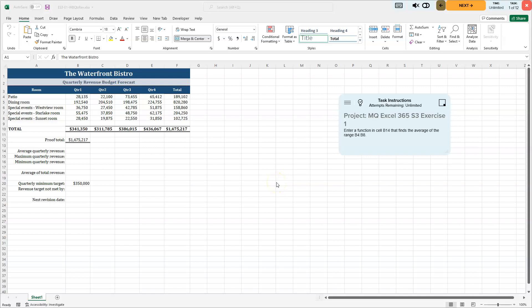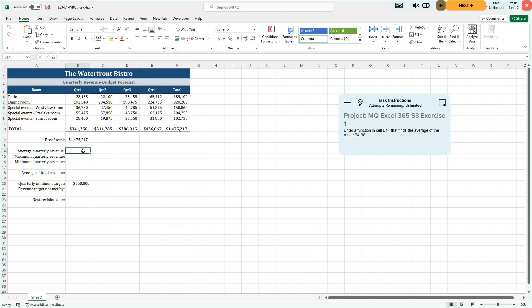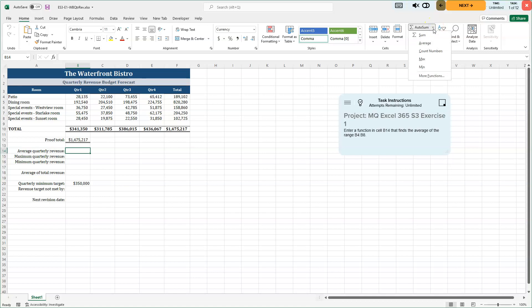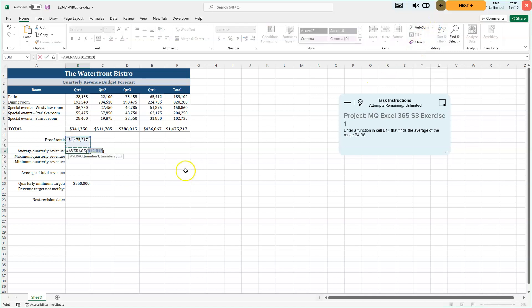We're going to enter a function in cell B14 that finds the average of the range B4 through B8. So I'm going to click right here in my cell B14. Now, when I want to try to find the average, I'm going to go up to my editing group, the auto sum area and I'm going to choose average here. Now, when I do that, it starts looking for numbers. Excel says, hey, I know you want to average something. I see a number above it. Is that what you want to average?